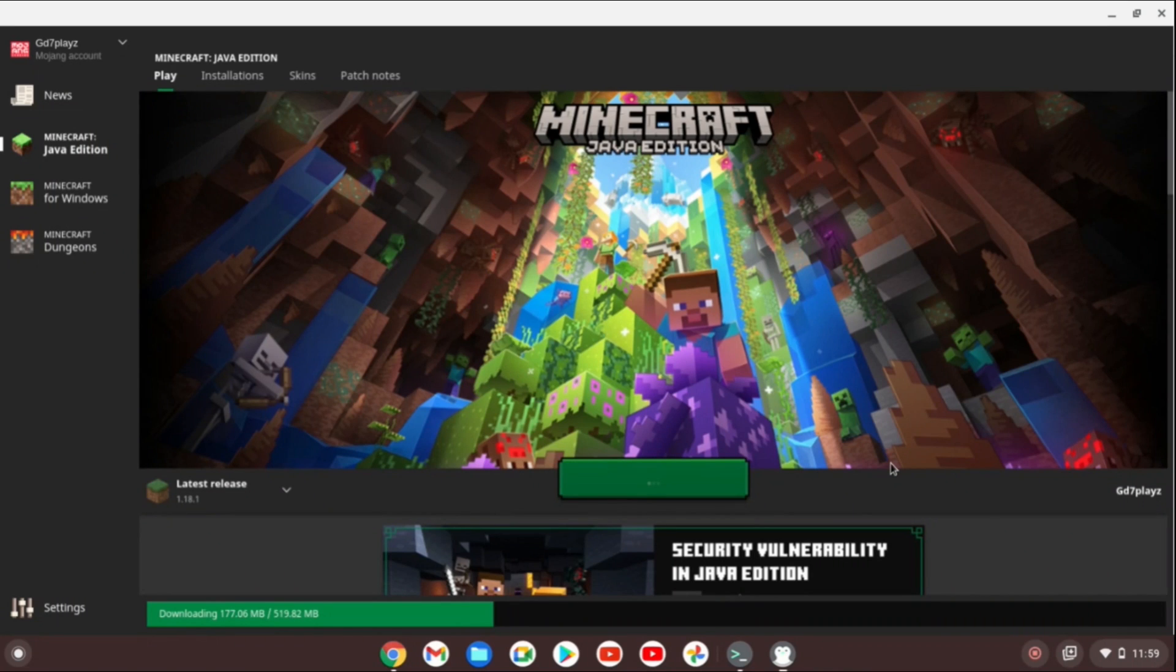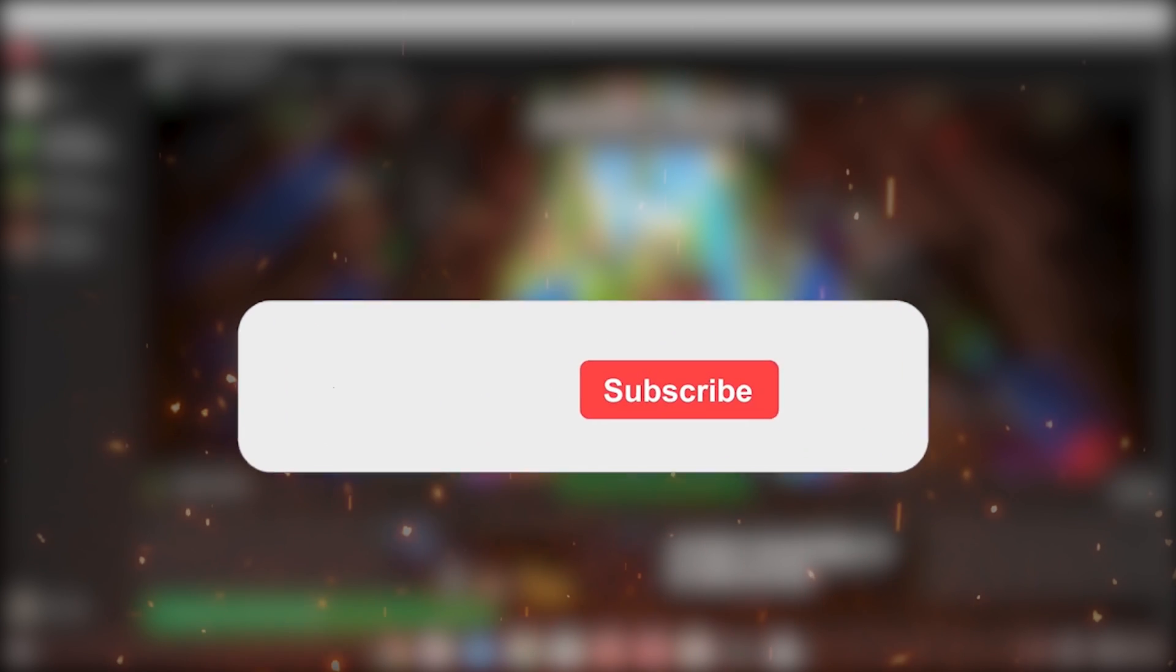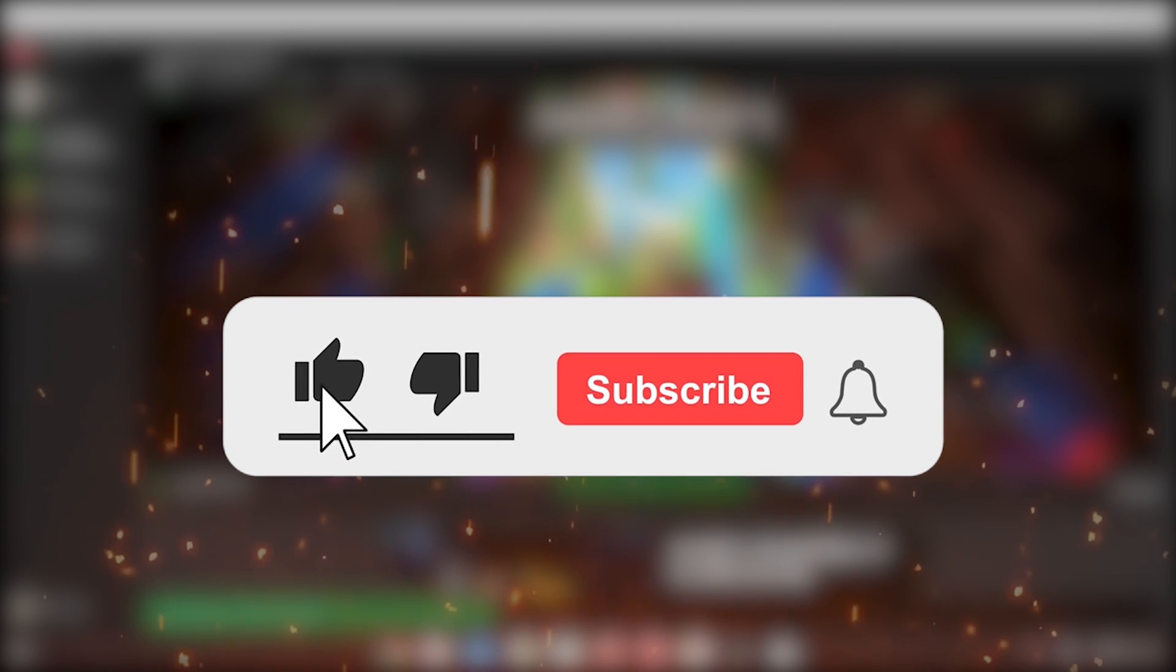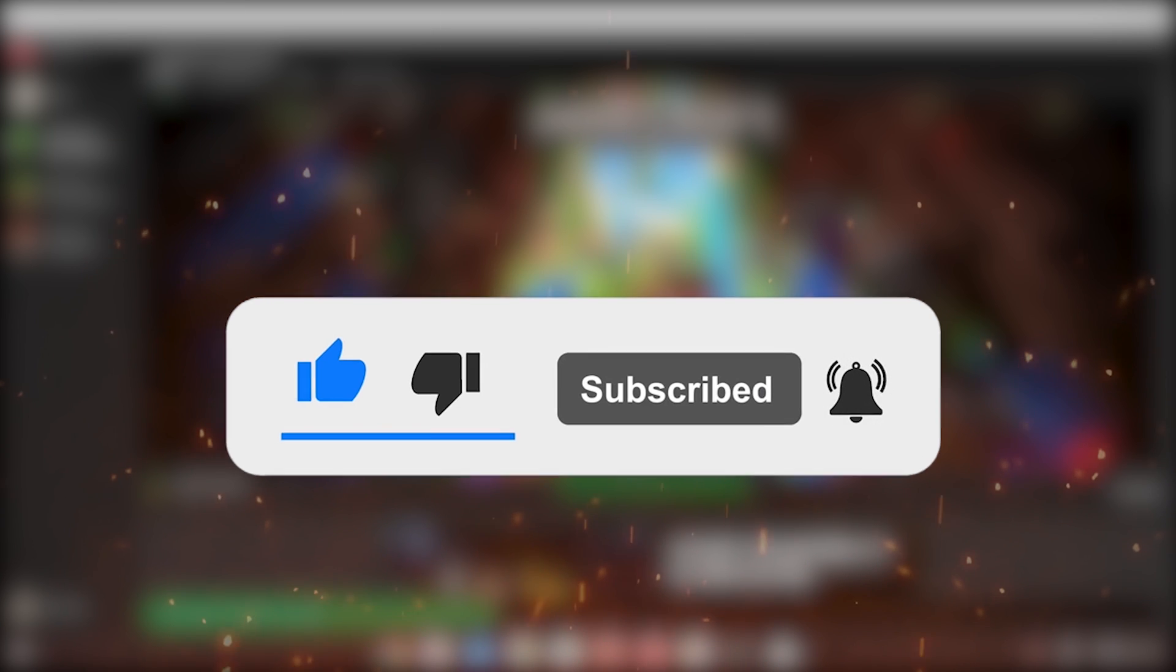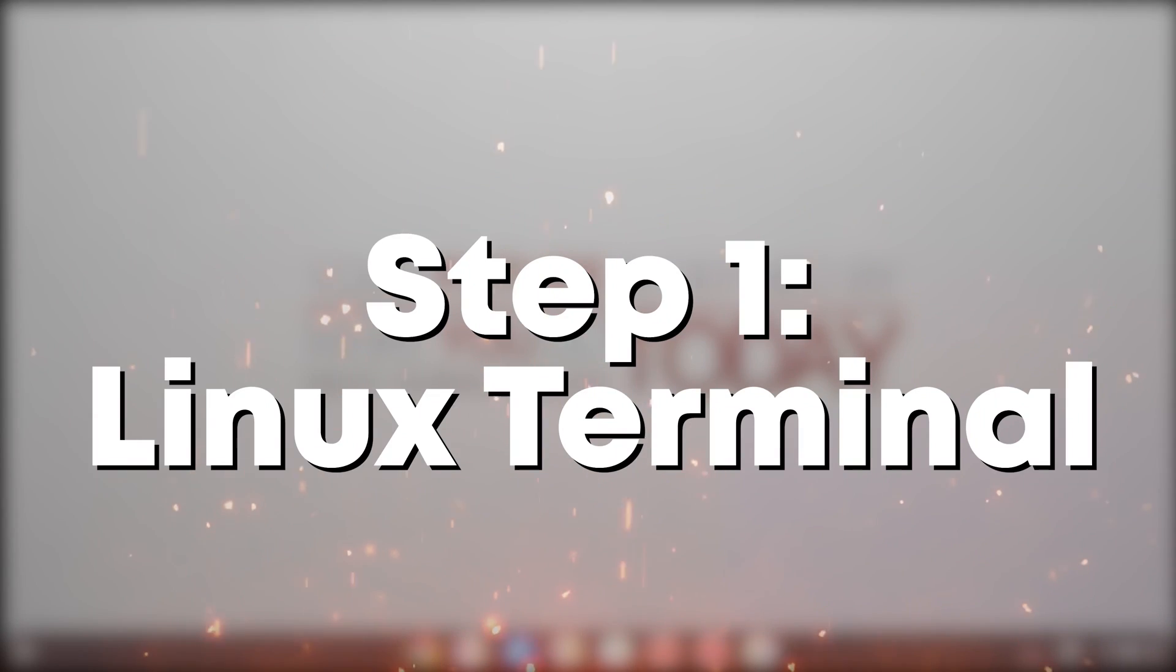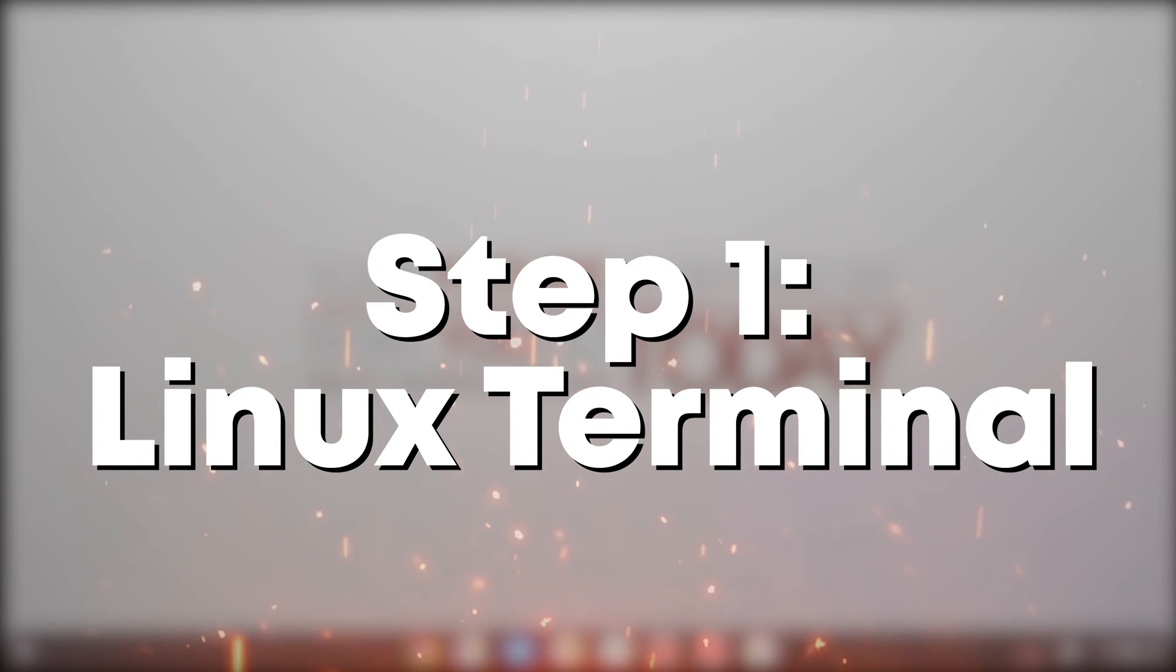Here is Minecraft learning on my Chromebook. This is the easiest and the fastest way to get Minecraft on your Chromebook. Now the first step is getting the Linux terminal.